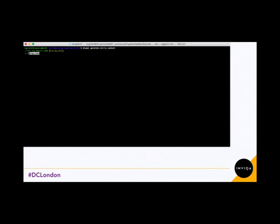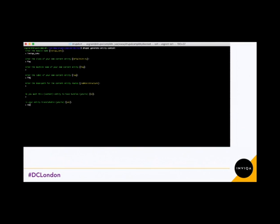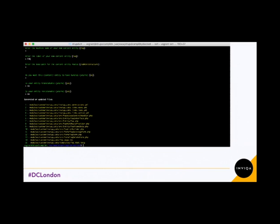There we go. So we use the module we've just created. The class, I'm going to call it FAQ. The machine name is fine, and the label I'm just going to capitalise. The base path is fine, I'll keep that as is. I don't want it to be a bundle, so I've kept it to no. I don't need it translatable, so I've said no. I don't want it revisionable. And it's created all these files for you — quite a lot of files.